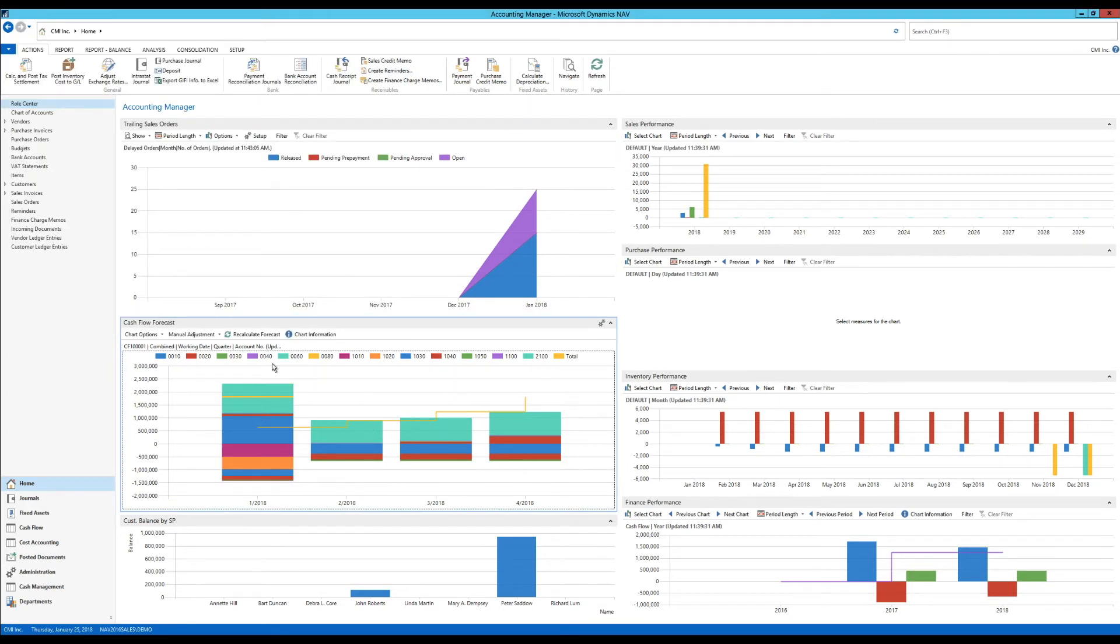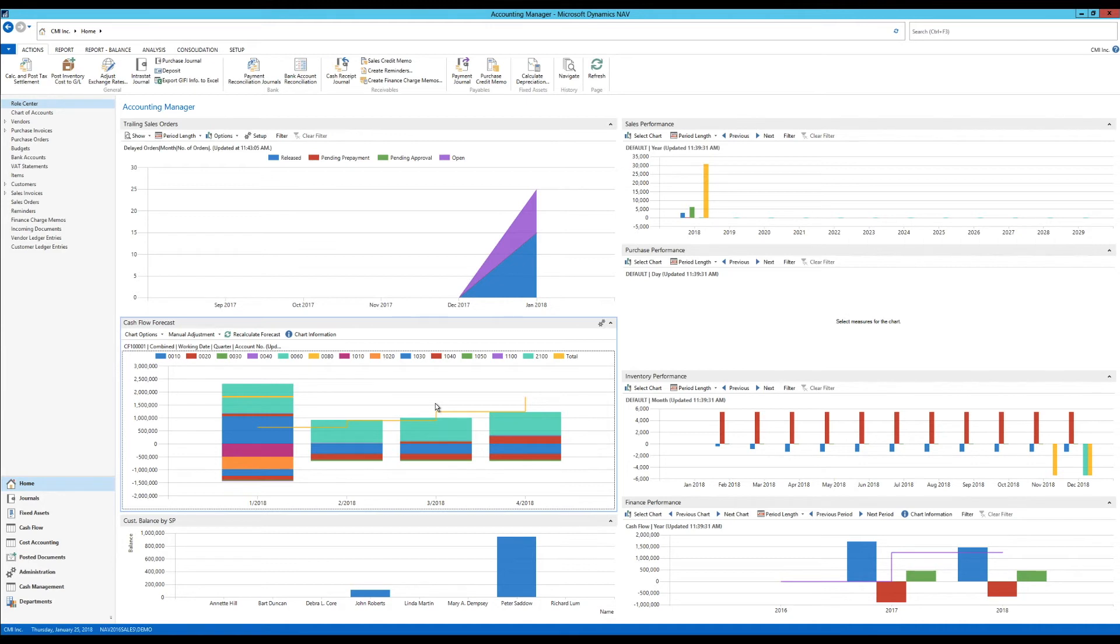But again, I cannot change this beyond what they're showing me right now. It's sort of a fixed widget. Adhering truly to the NAV spirit, we want to be able to change things. We like changing things. That's the whole idea behind a good system: always being able to say yes.